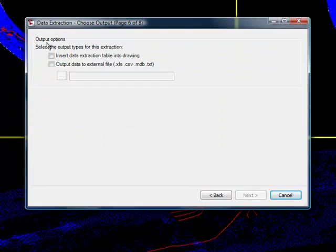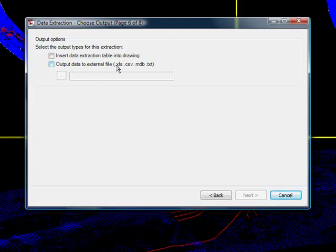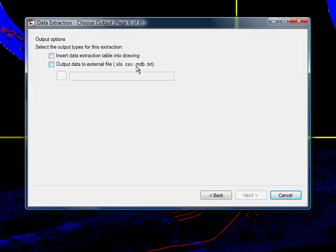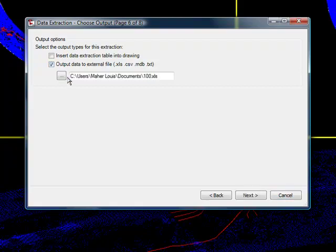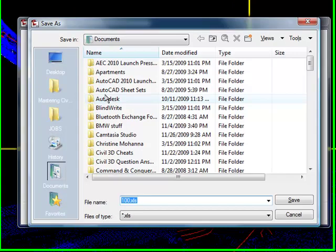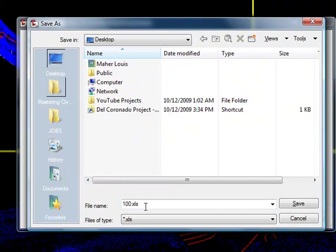The next thing it says is you want to output this into what? And you can see here the output can be an XLS, a CSV, which is an XLS, an MDB which is a Microsoft database file, and a TXT. So let's just output it and put it on the desktop.